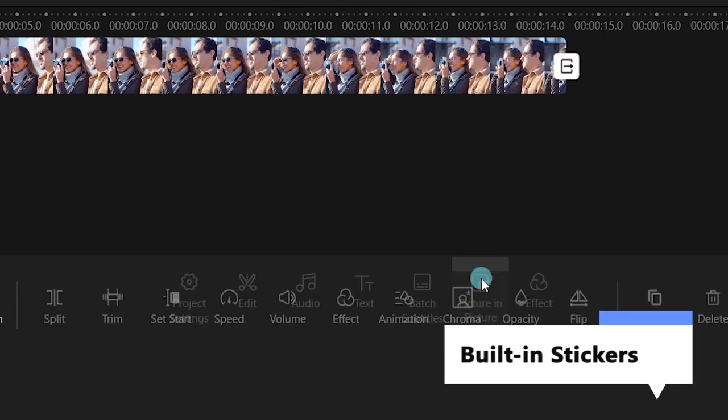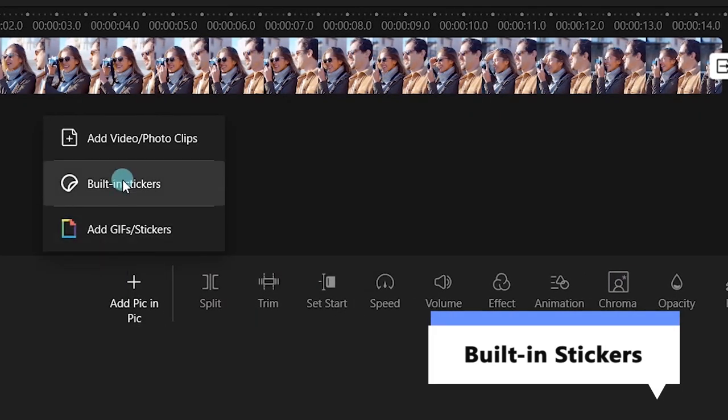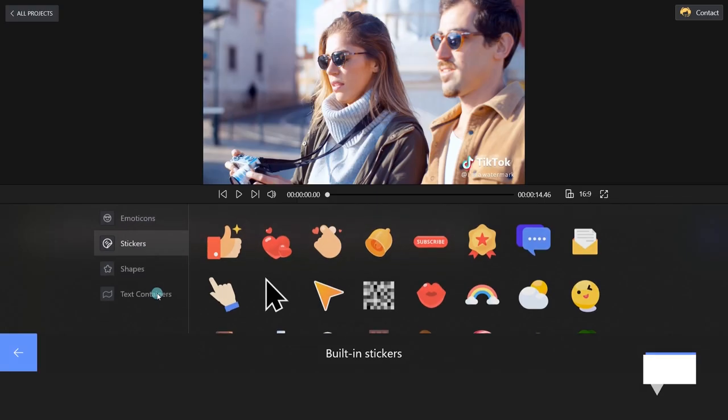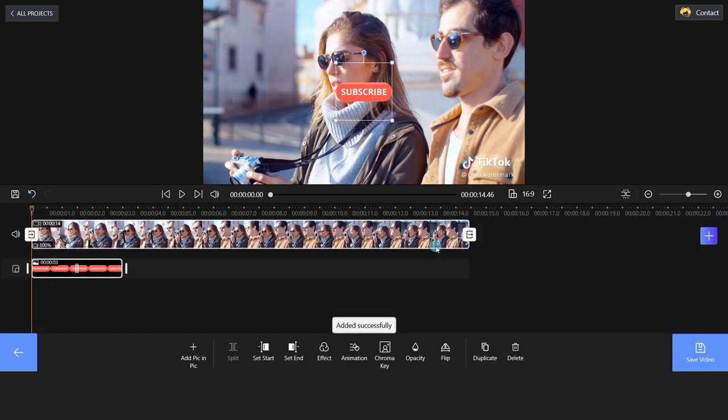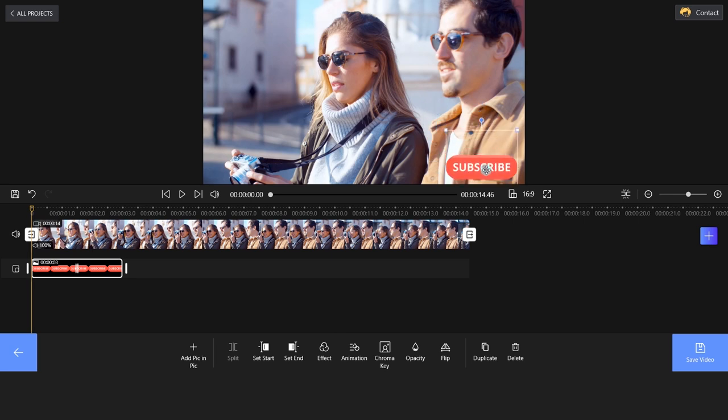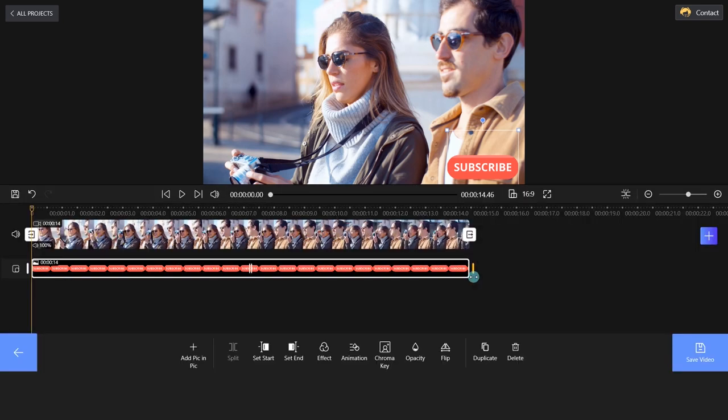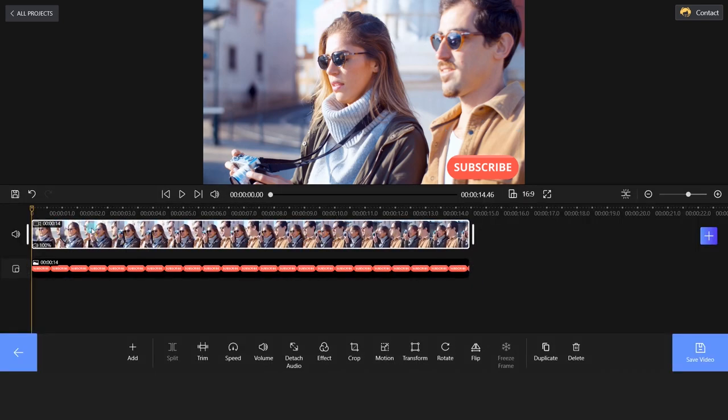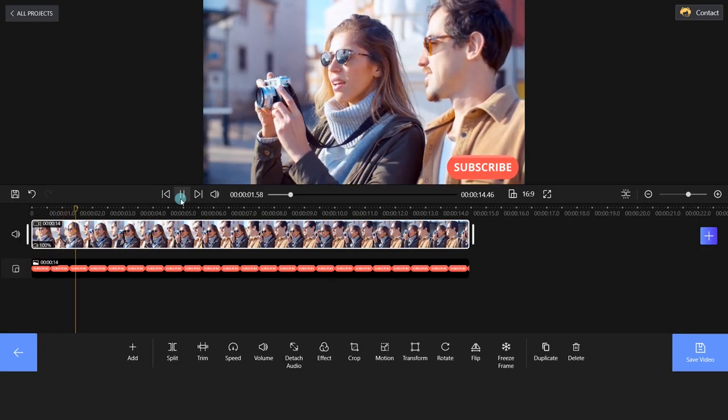Method 4. Using Built-in Stickers. Select the Built-in Stickers option and choose your favorite sticker to replace the watermark. Okay, we will choose this one. Move and adjust the sticker size as you wish. Amazing!